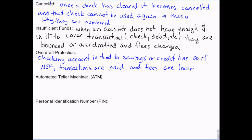Some banks charge what they call extended overdraft fees, which means after about a week they start charging you a daily overdraft fee — every single day the account is negative, they charge another fee. Not as high as the initial $25 or whatever, but usually about $5 a day. That adds up fast — $35 a week. Your bank balance just keeps going more and more negative, and it's very hard to recover from.